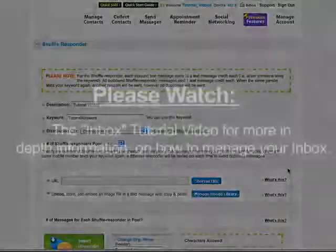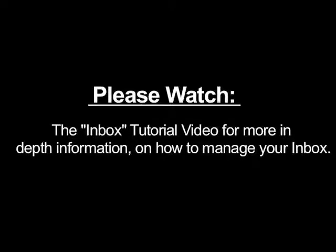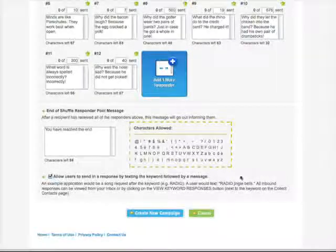For more in-depth information on managing your inbox, please watch our inbox tutorial video. When you're all finished, click on Create New Campaign.